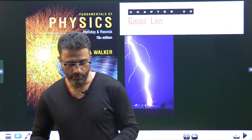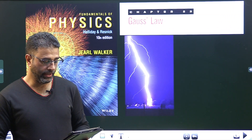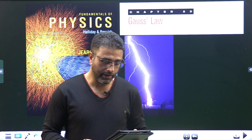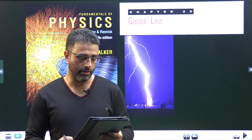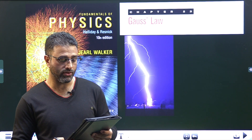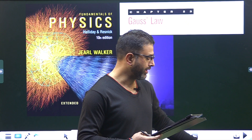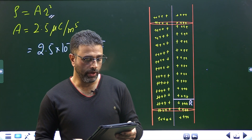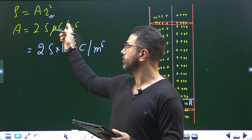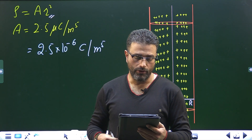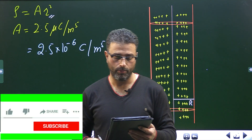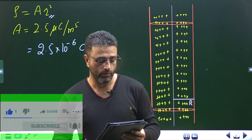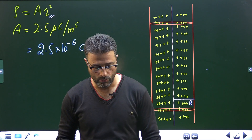Hey guys, Assalamu alaikum wa rahmatullah. Chapter 23, Gauss law, problem number 32. A long non-conducting solid cylinder of radius 4 cm has non-uniform volume charge density rho that is a function of radial distance r from the cylinder axis: rho equal to ar squared. For a equal to 2.5 micro coulomb per meter to the power 5, what is the magnitude of the electric field at r equal to 3 cm and r equal to 5 cm?